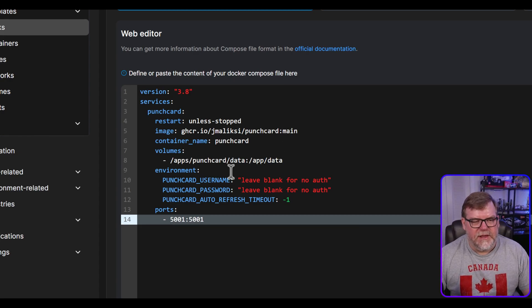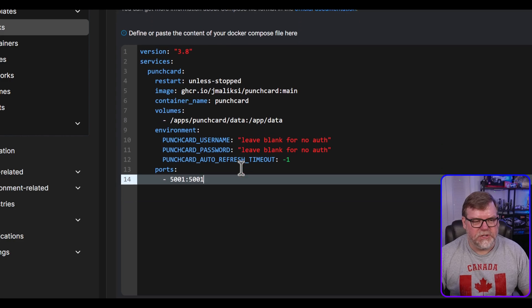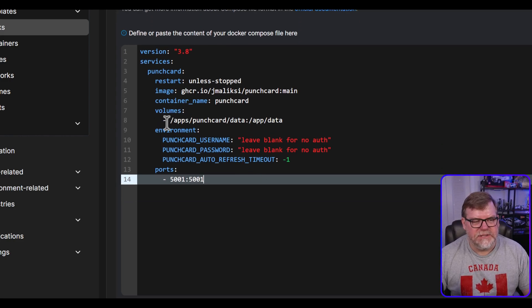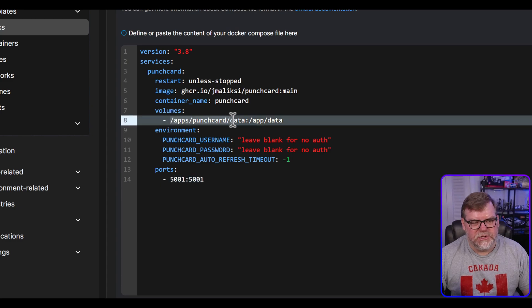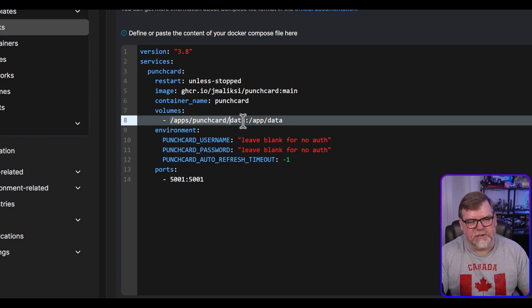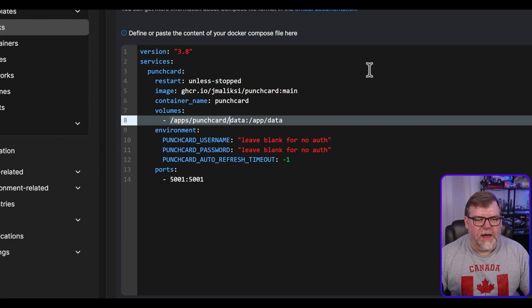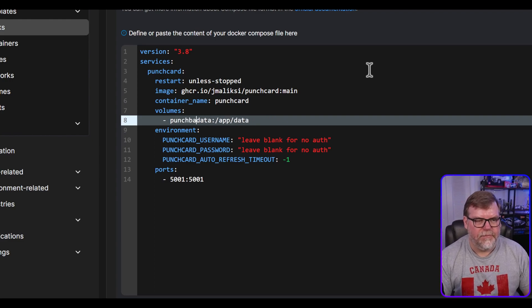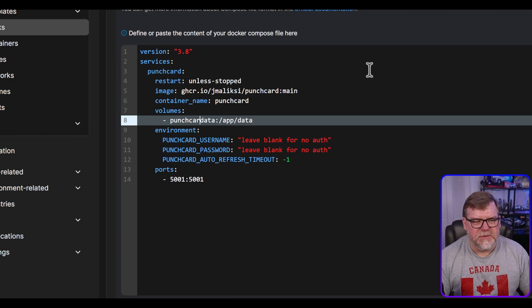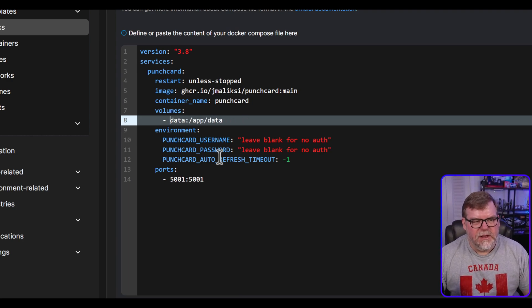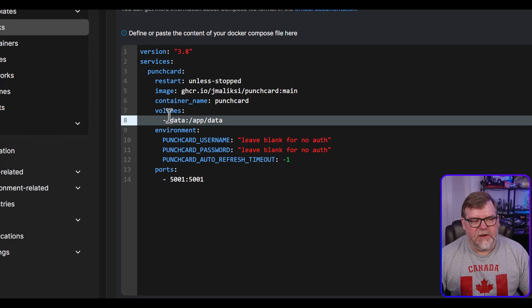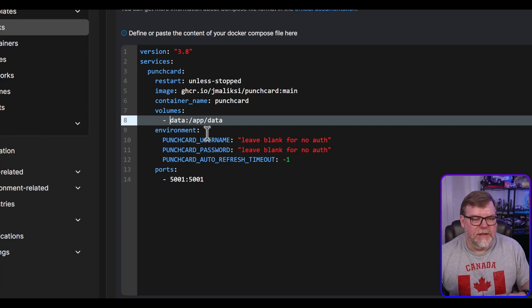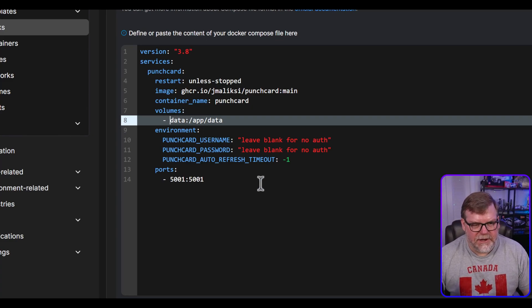So we're pulling the main punch card image. So he's using main instead of latest. That's fine. It's giving a container name of punch card. Our volumes are kind of an absolute path. I may actually want to change this. So instead of this, I want to do, how about we just do instead of slash app slash punch card slash data, I'm going to change this to punch card data. Actually, I'm going to just leave it data because Portainer is going to add the punch card in front of that. And so we're saying, okay, the data volume is going to point to the slash app slash data inside of our container.